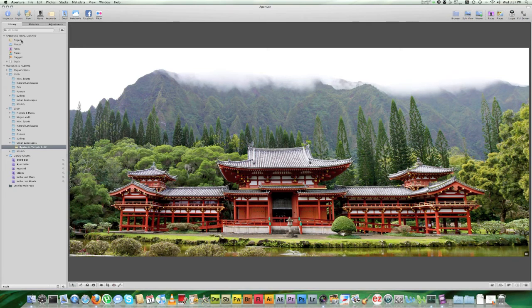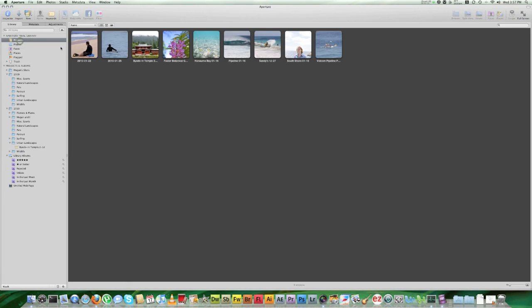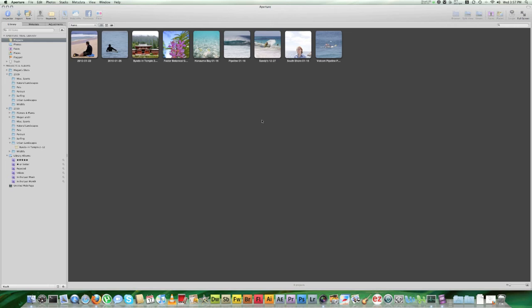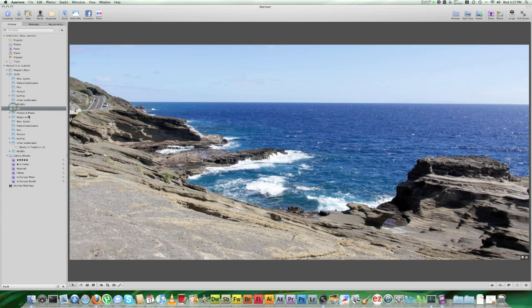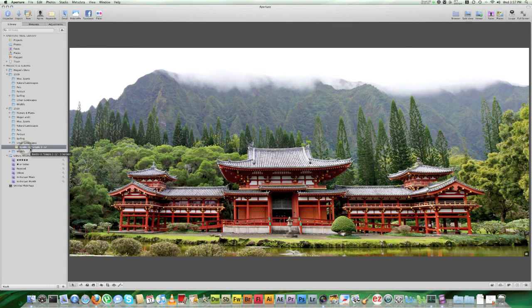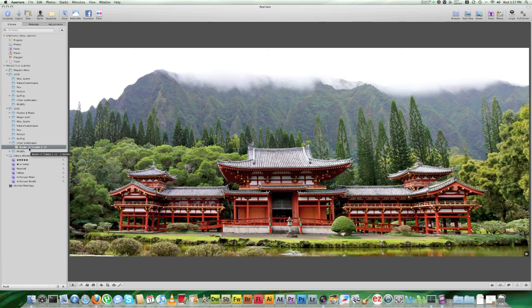But that doesn't work as well because when you go up to the Aperture library up here and you click on projects, you won't get these thumbnails with your pictures. It just won't show up at all. So I don't like to do it that way. That's why I started doing the year with the categories and the projects inside each category folder, depending on the type of shoot and where it was shot.